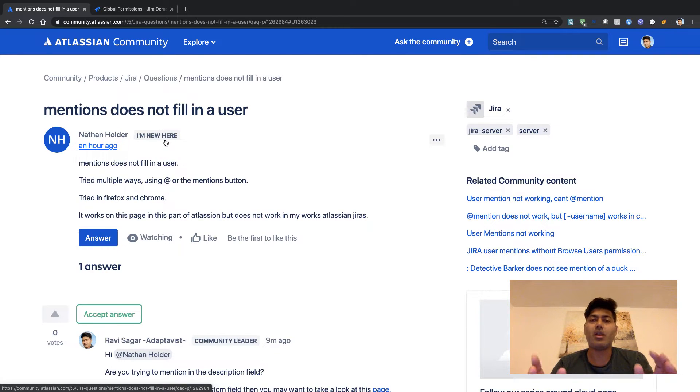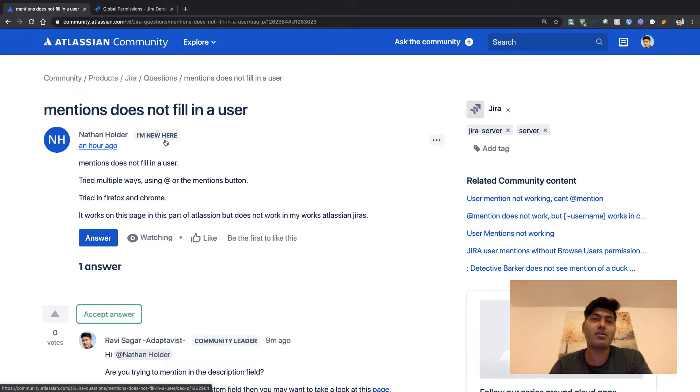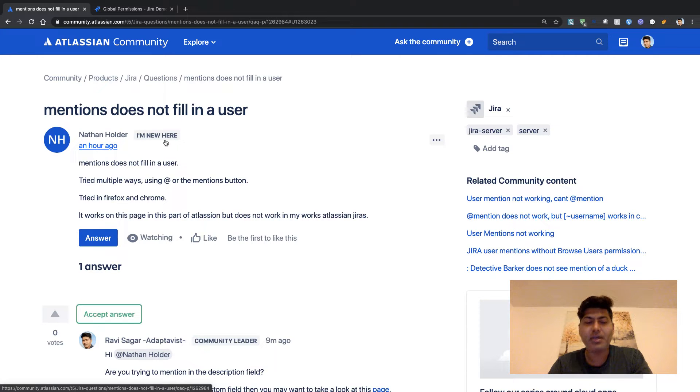Most likely this is due to a lack of permissions in Jira. There is a concept of global permissions.